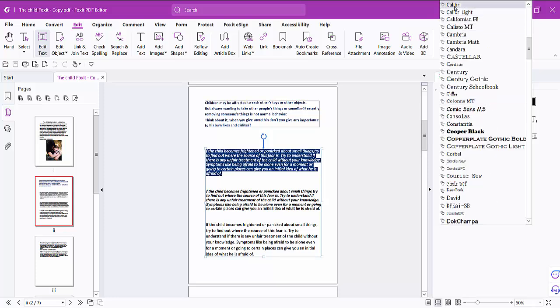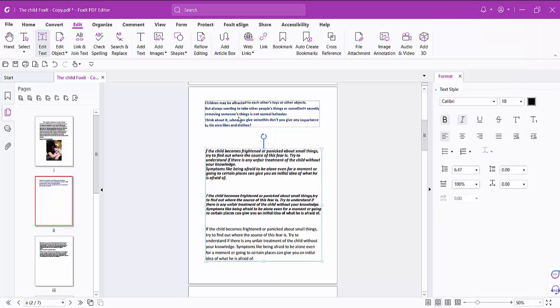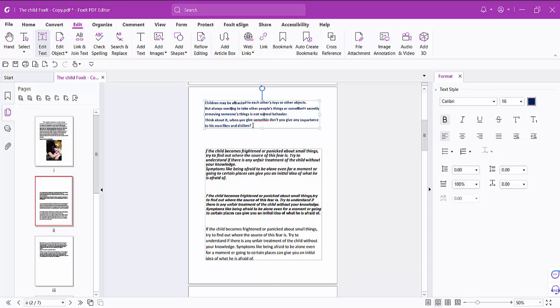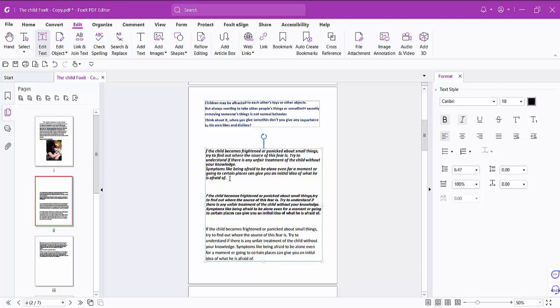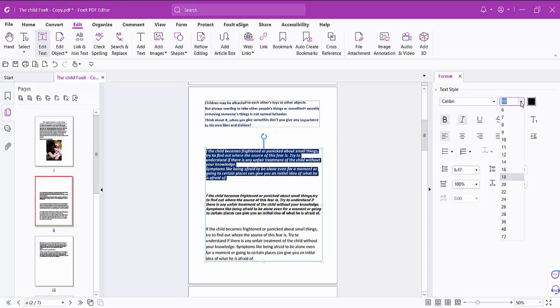This is Calibri. You can adjust the font style. This text font size is 18, and this one is 16. I'll make this font size 16, and this font size is now 16.